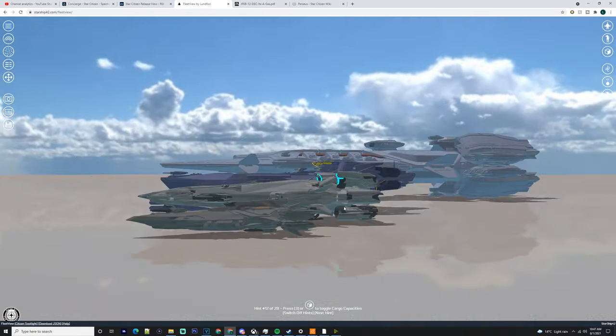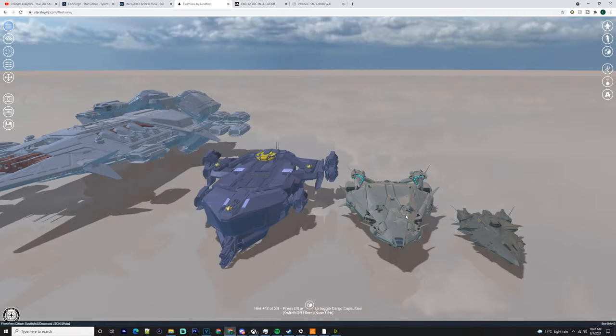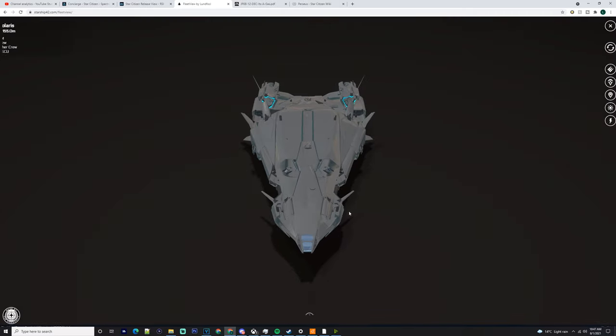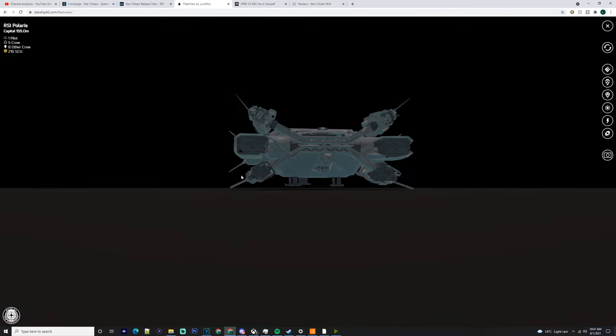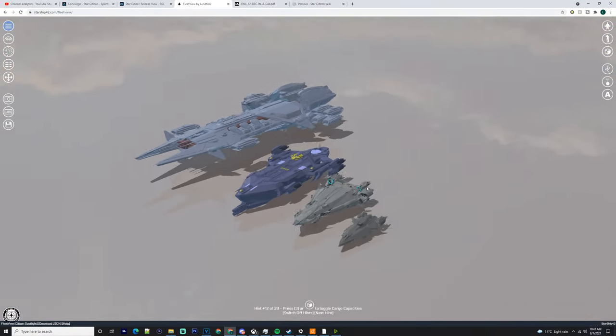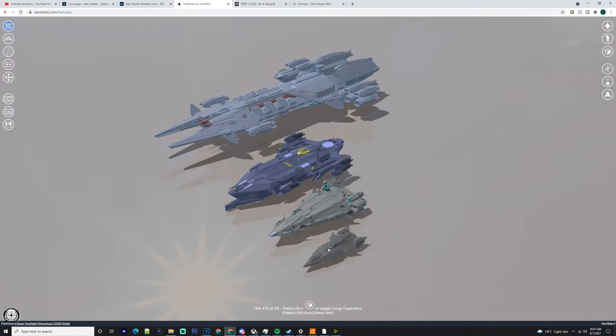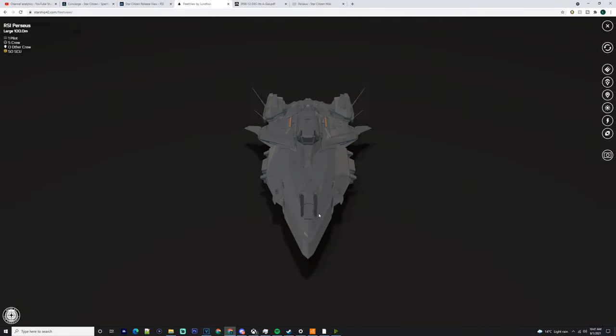That's pretty much all I wanted to talk to you guys about today. Let me know down in the comments what you're going to do with the Perseus. I know you guys like it because we can run with a skeleton crew, we can even man it by yourself. That's pretty much it guys. I hope you enjoyed. Don't forget to leave a like, comment, subscribe, hit the bell, get those notifications.